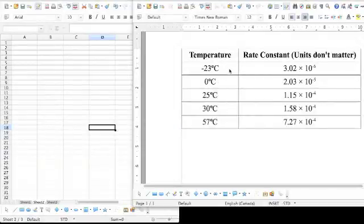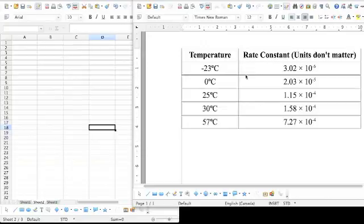We are going to show you how to turn temperature rate constant data into a graph that gives you the activation energy.